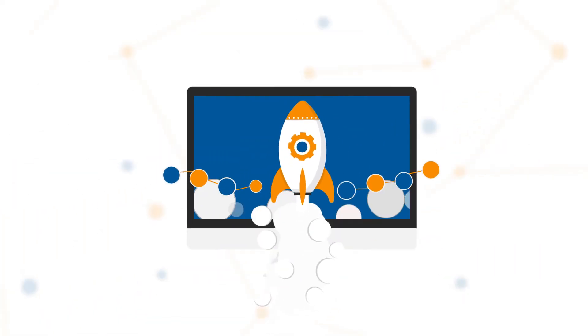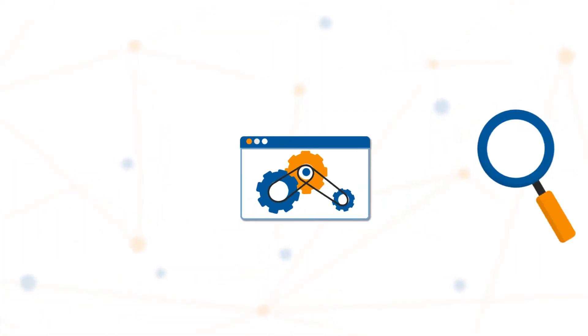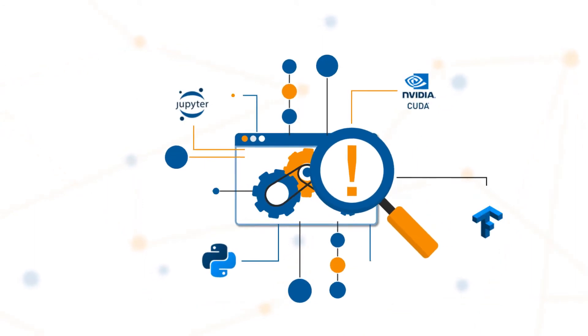OnePanel is a zero setup deep learning platform that makes it easy to build, train, and deploy your deep learning models.